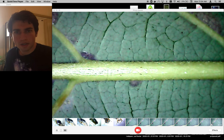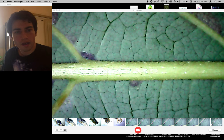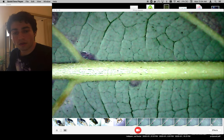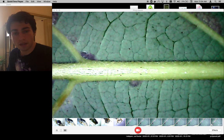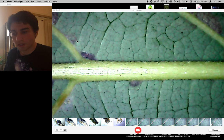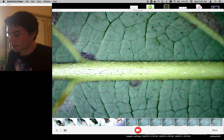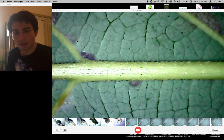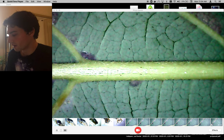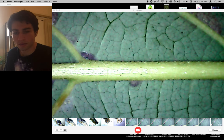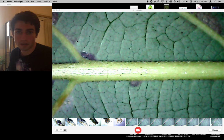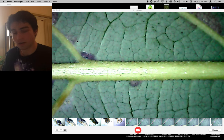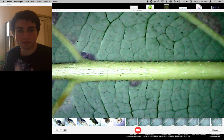Hello everyone. Today we're going to be looking at an avocado leaf with perseamites. Perseamites are these tiny mites that can infest your plant — they take nutrients from the leaf, make really ugly brown spots, and will eventually lead to a less productive plant.